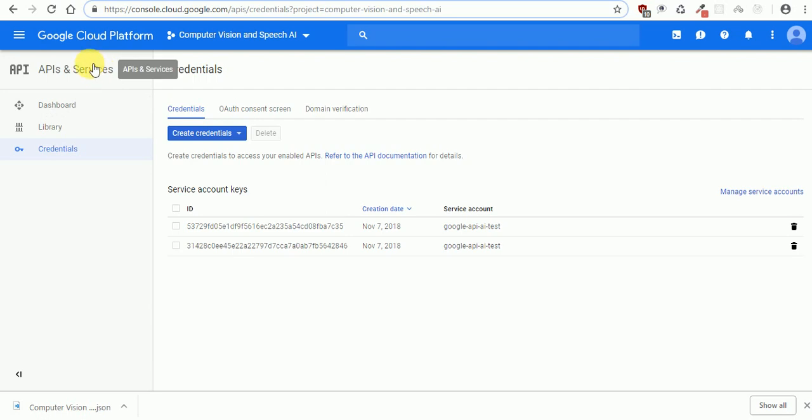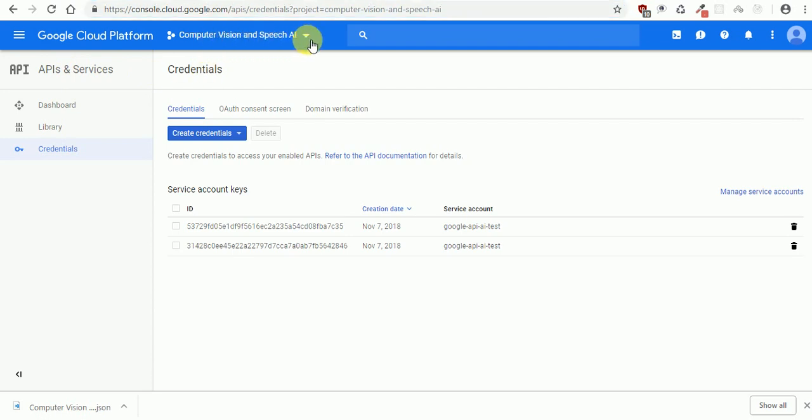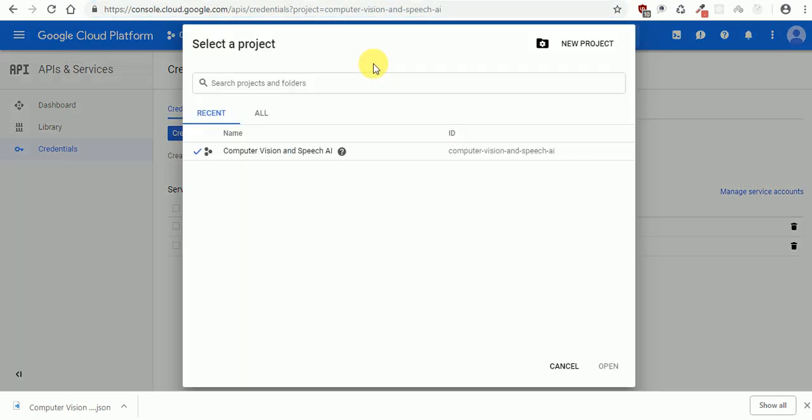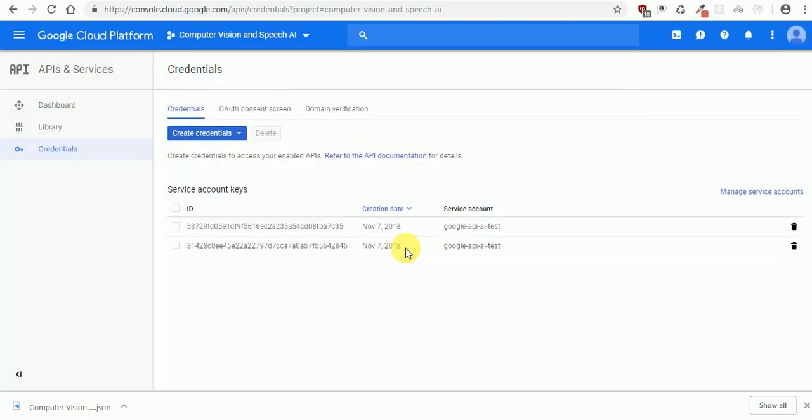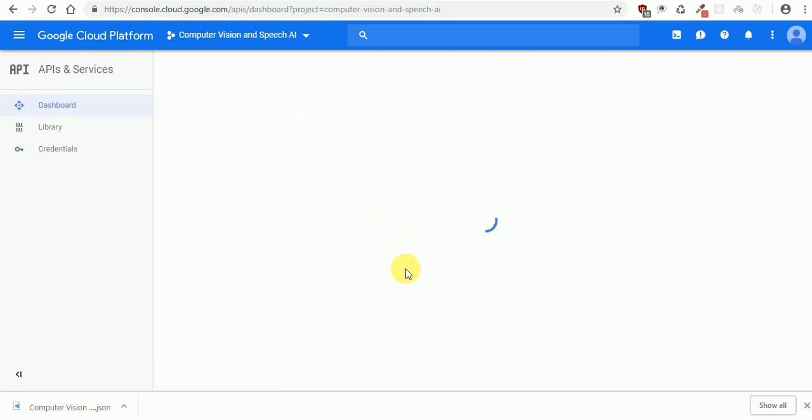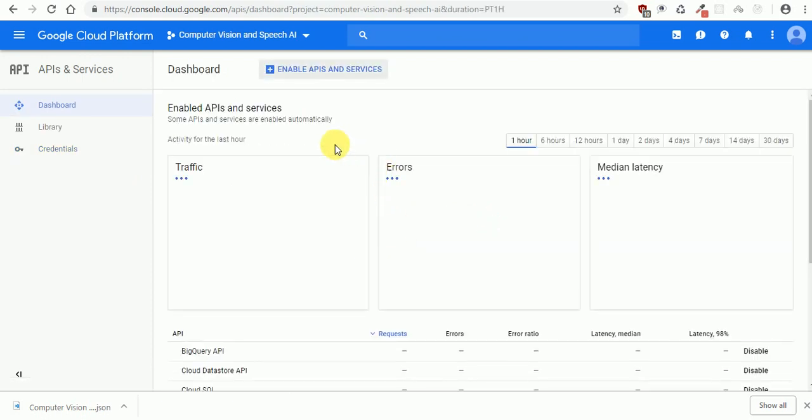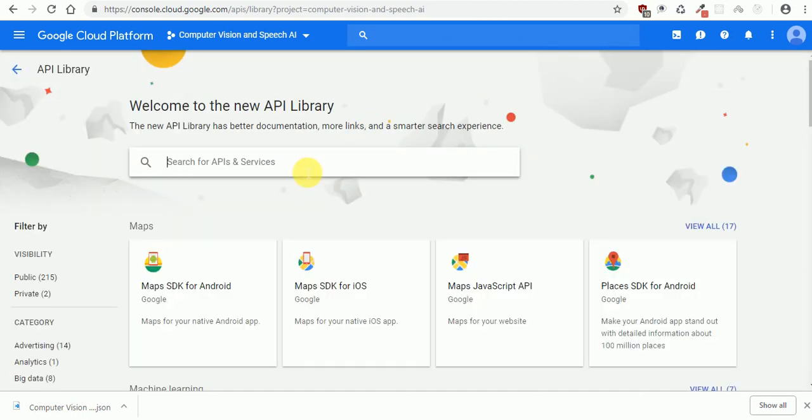You should have a project up and running. If you don't have one, you need to create a new one. Then after creating your project, you need to go to the dashboard and enable the API. In our case we need the Vision API.